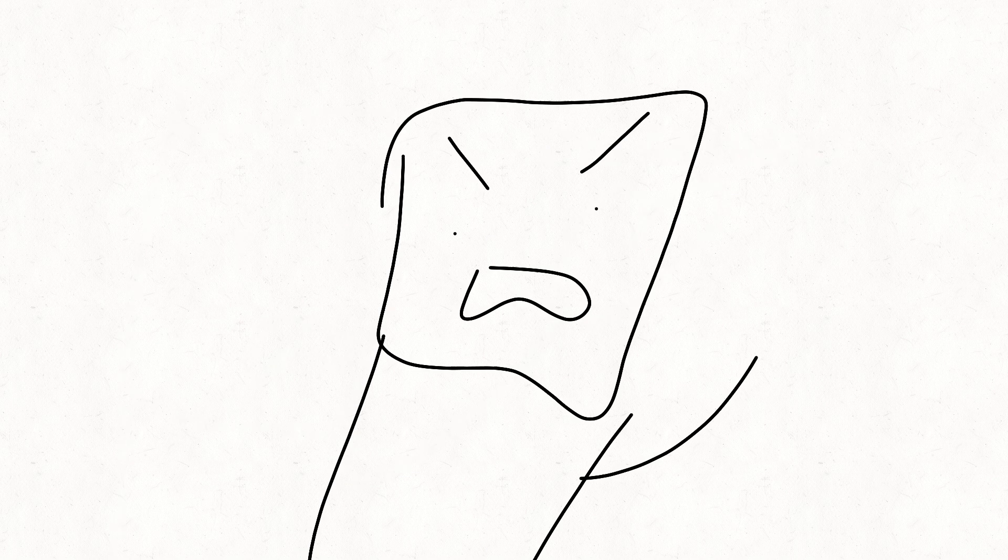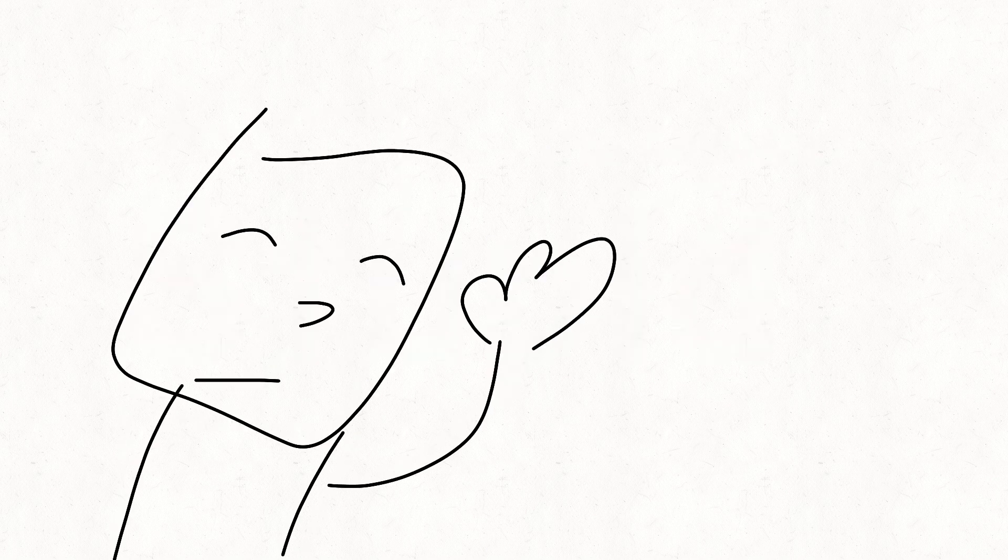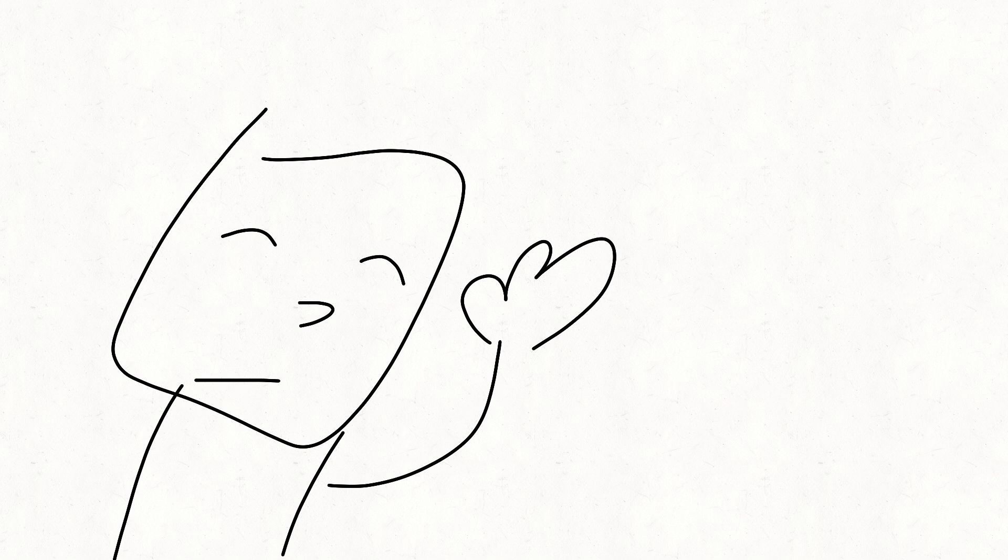Today we're going to talk about the alphabet and why it's stupid. First, I want to talk about the letters C and X.